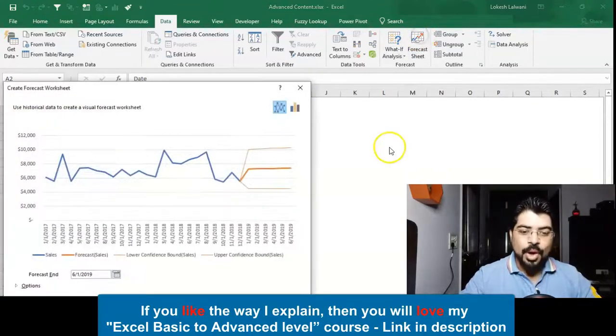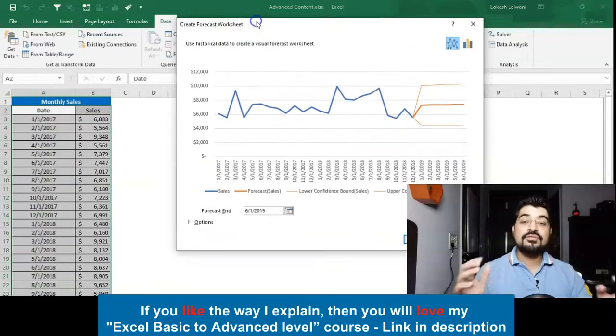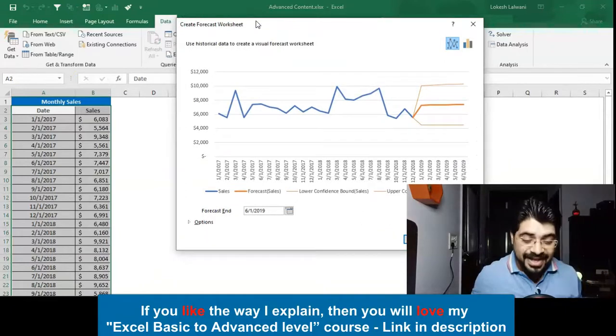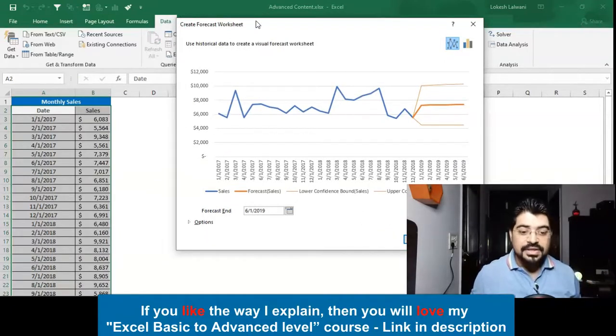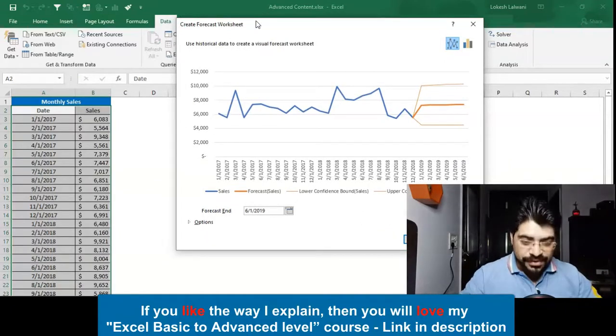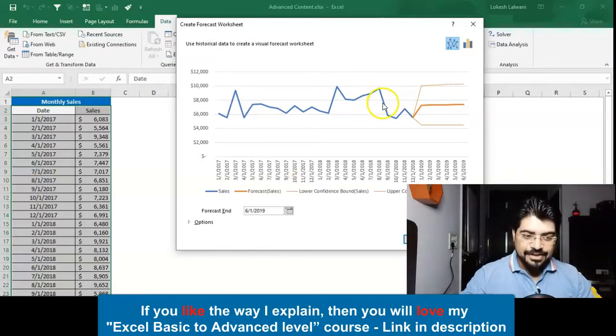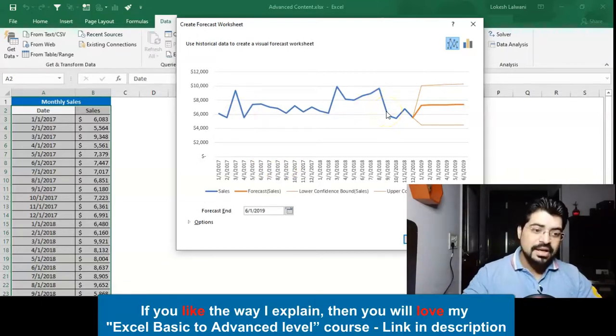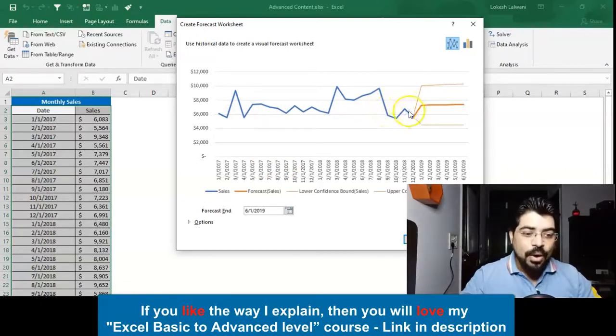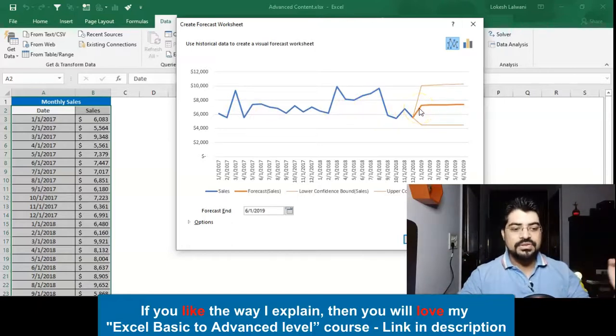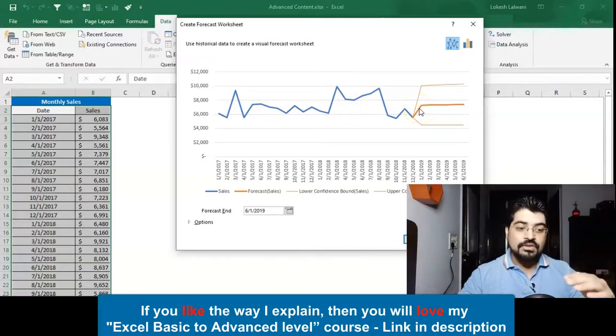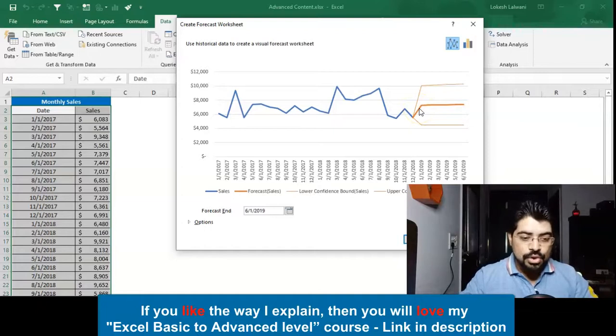I will be clicking on the same and this option will pop up. It's already showing you a preview of the chart that you will get along with this feature. Here you can already see the blue line is actually the past data which is there, and the orange line is all about the forecasting.